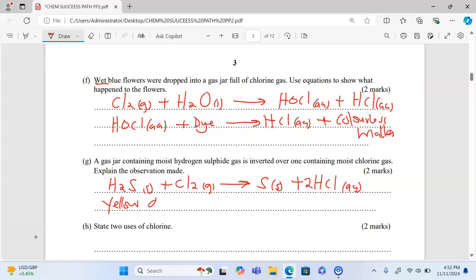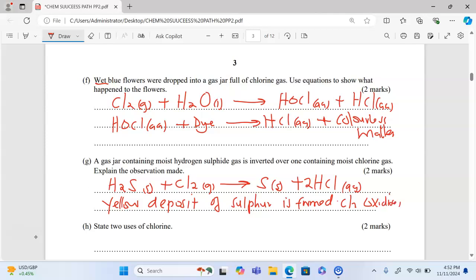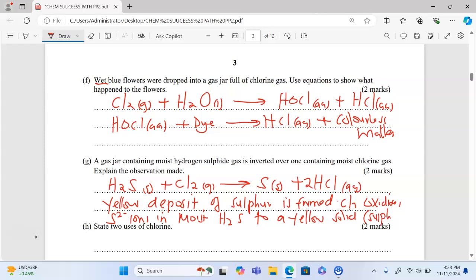In short, what you will observe is a yellow deposit of sulfur being formed. This is because chlorine oxidizes the sulfide ions in moist hydrogen sulfide to a yellow solid — in this case, sulfur.